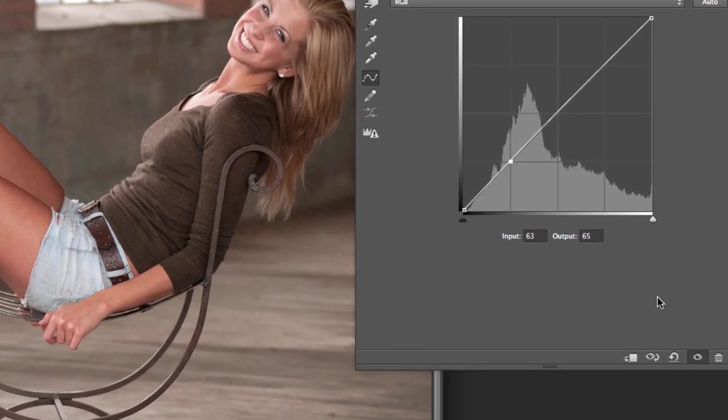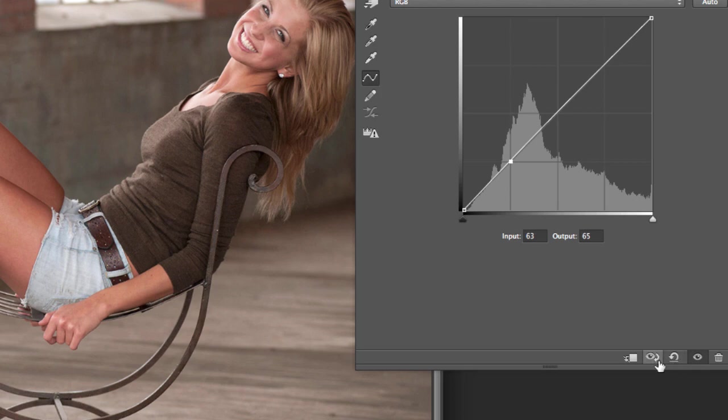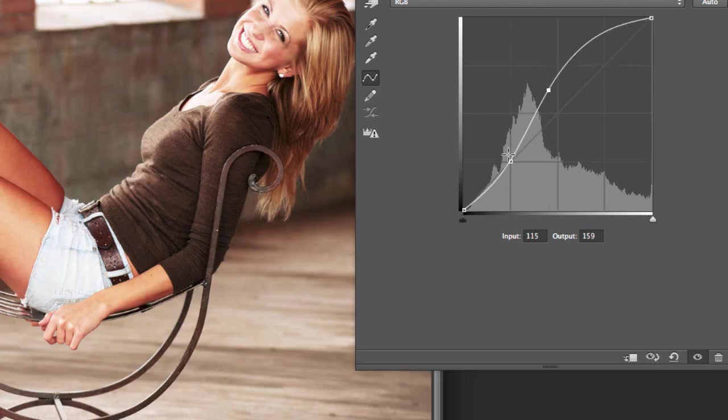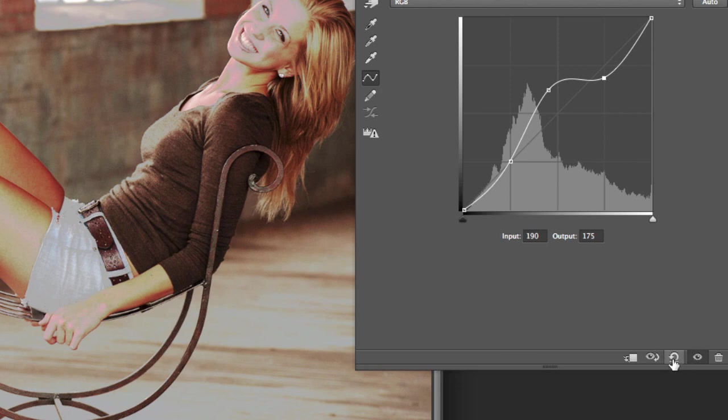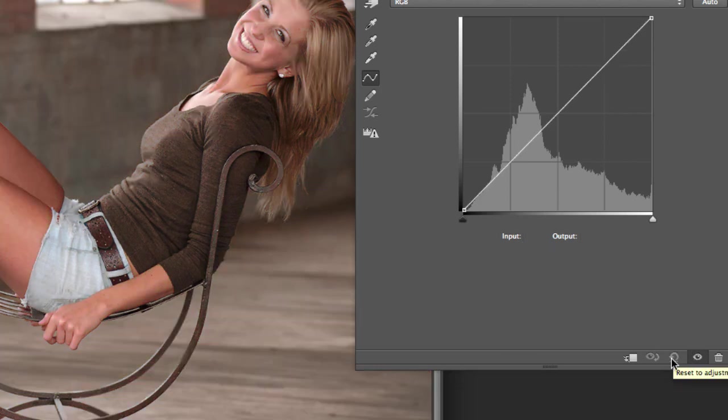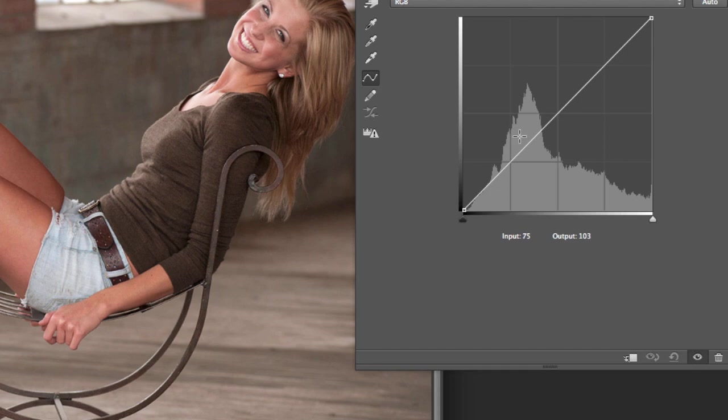So while we're doing this, let me kind of show you really quickly down here what these two buttons that I use the most are. This one goes back to what you had. So if you do something and you do a bunch of things to it and you go, well, that looks terrible. You just hit this little back arrow and it takes you back to the original image.